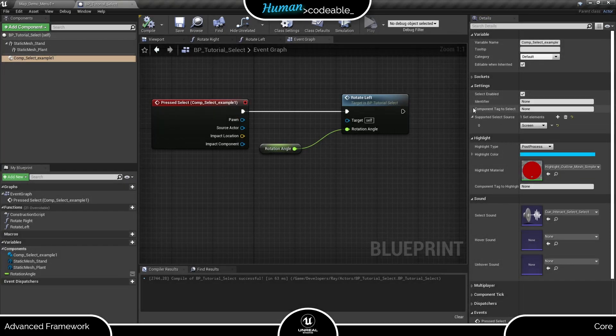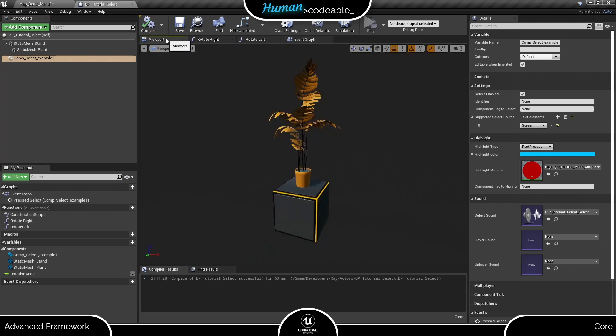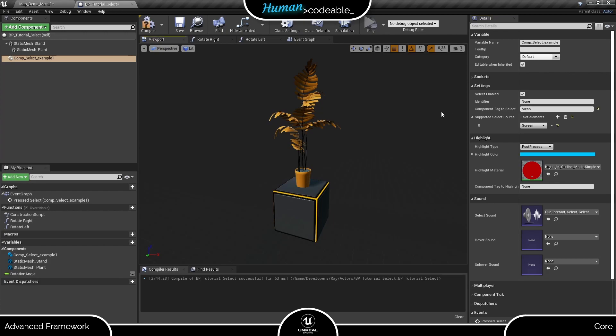Let's deal with the component tag to SELECT array next. It enables us to choose which of the two static meshes of the actor we want to make selectable. Right now it's set to none, which actually means that all meshes are selectable. For example's sake, let's set it to mesh and enter the tag to the plant mesh only.